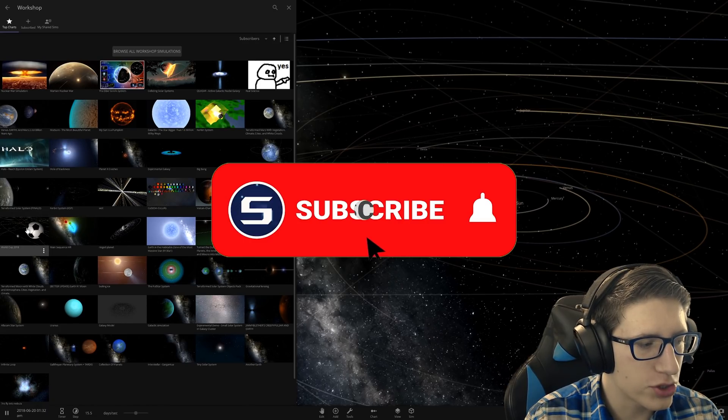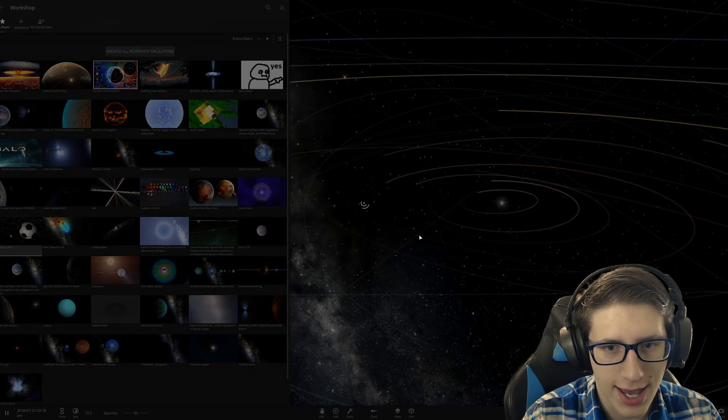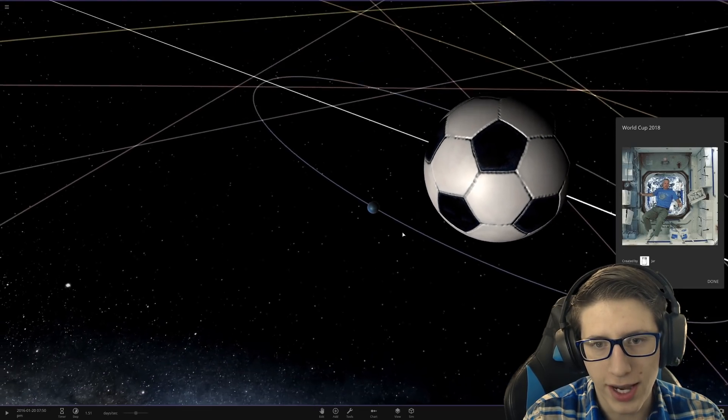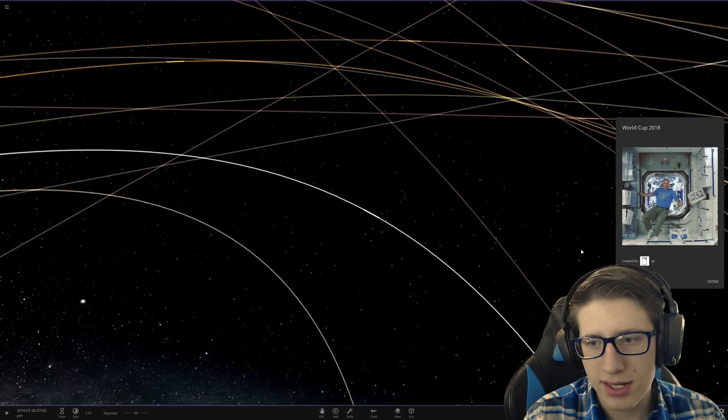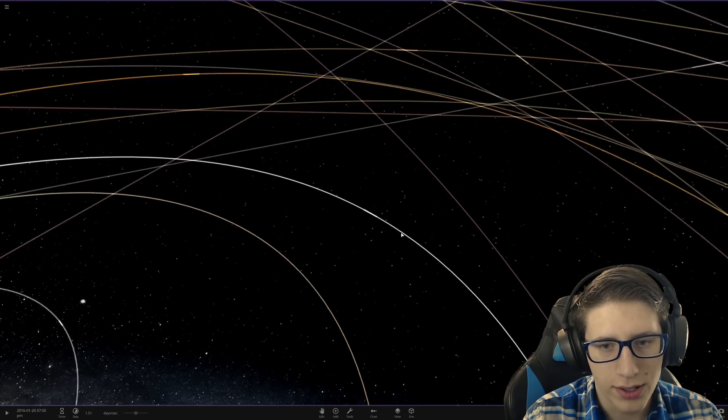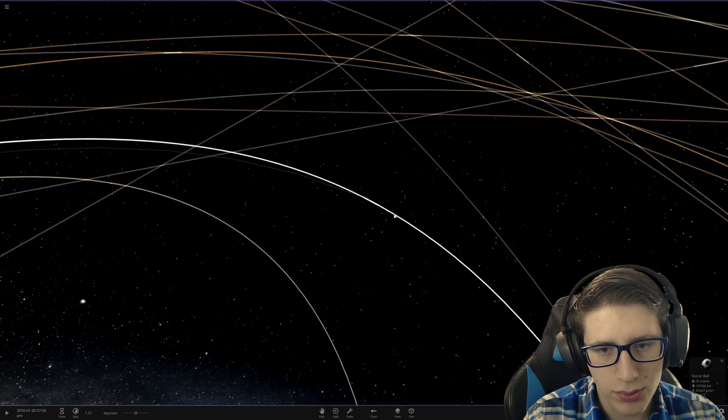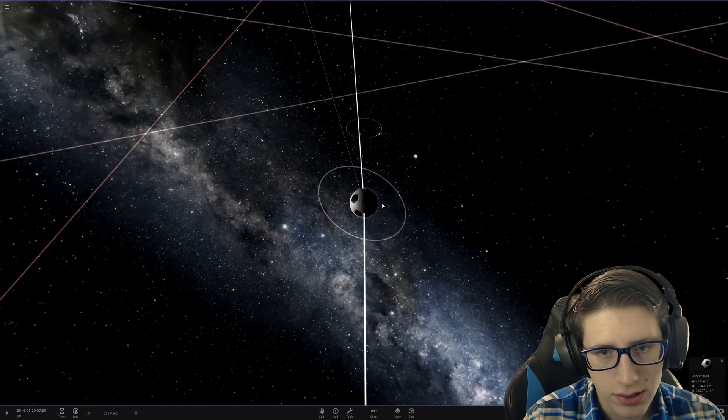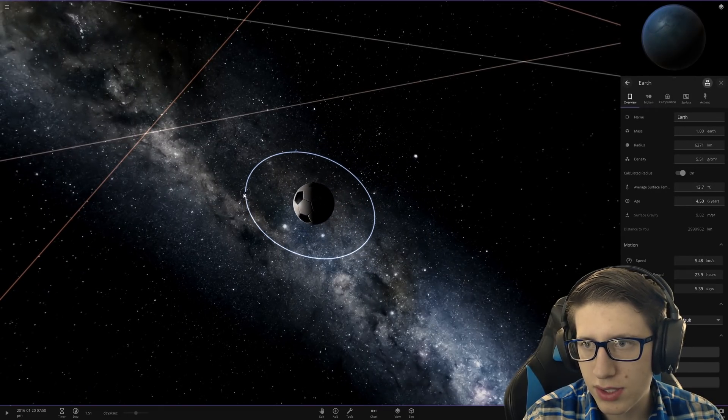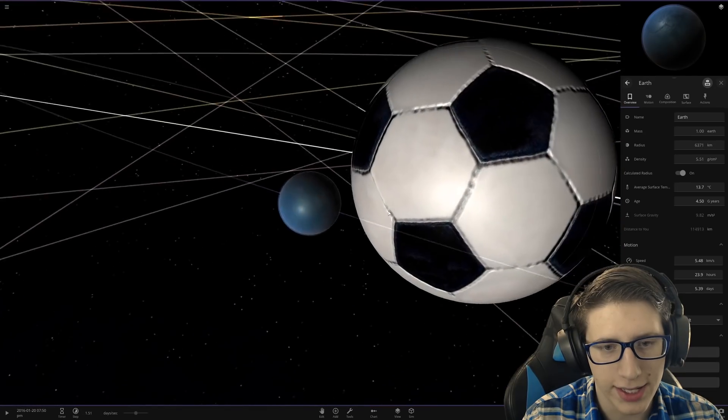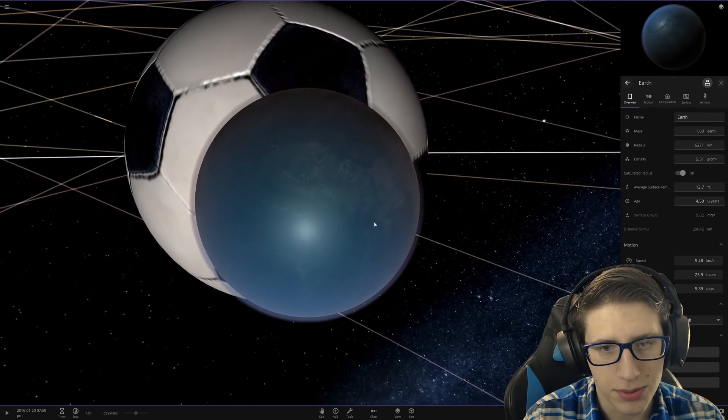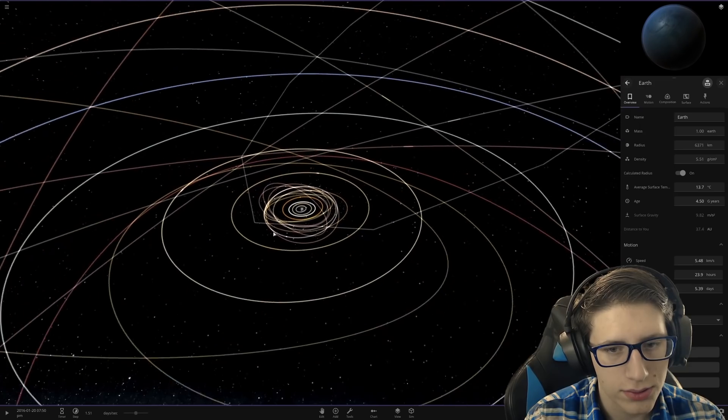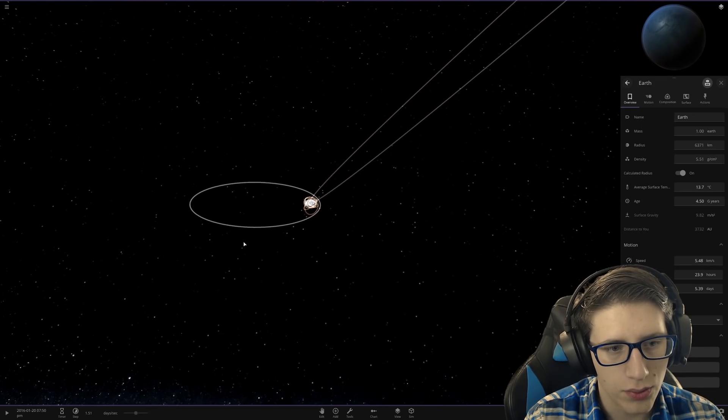World Cup 2018, is this gonna be an accurate rendition of the World Cup? Oh my god, that is not how the World Cup works. Did he replace Earth with a soccer ball?